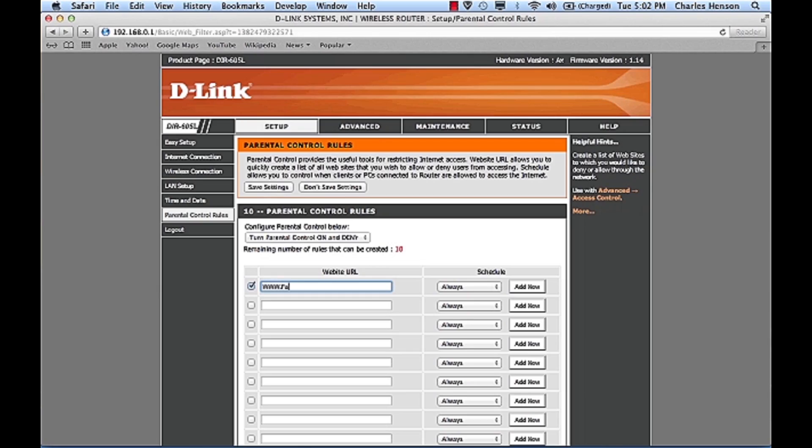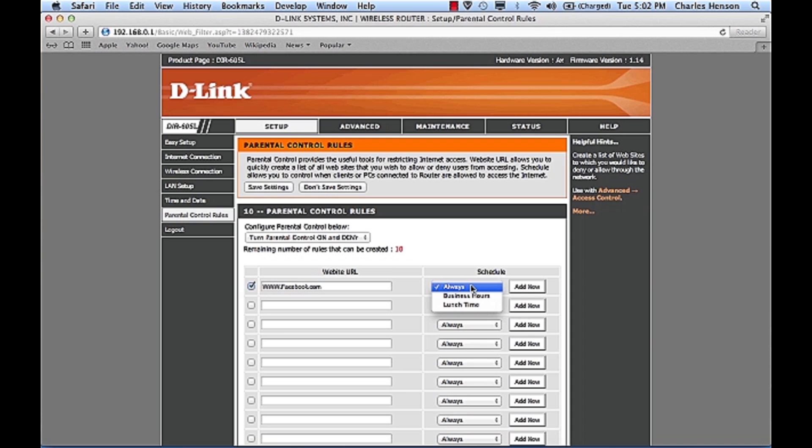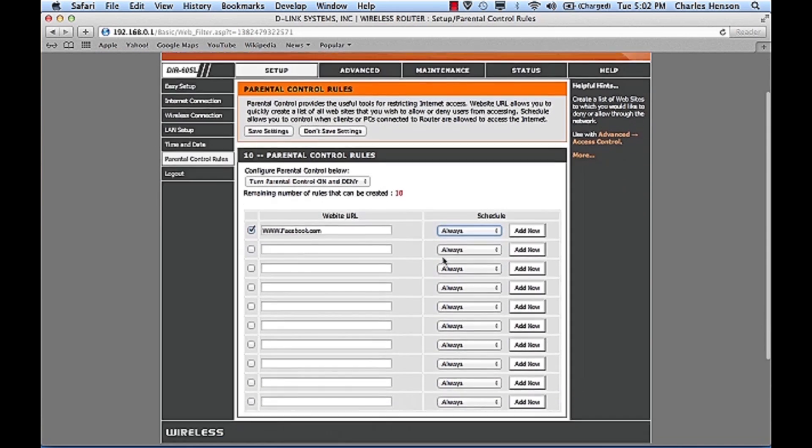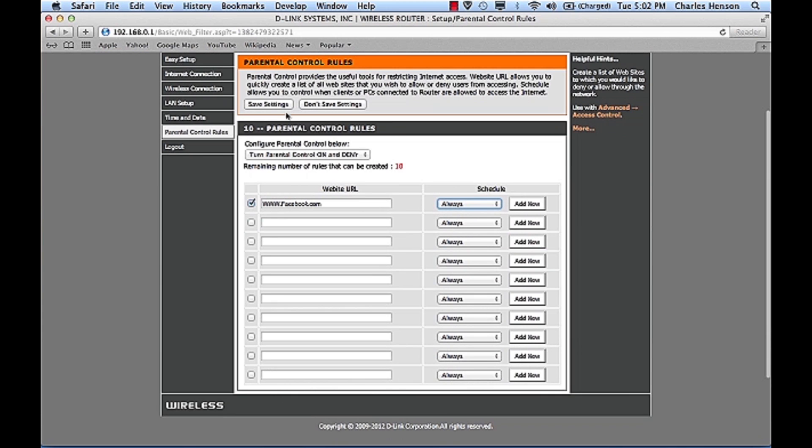And we can tell it to always block it or we can set up a schedule of time to block it if we want to block it only at lunch time or during business hours. And we're just going to go ahead and choose always block it and then we'll save this setting.